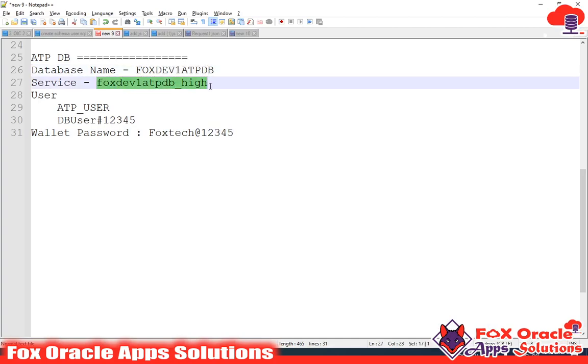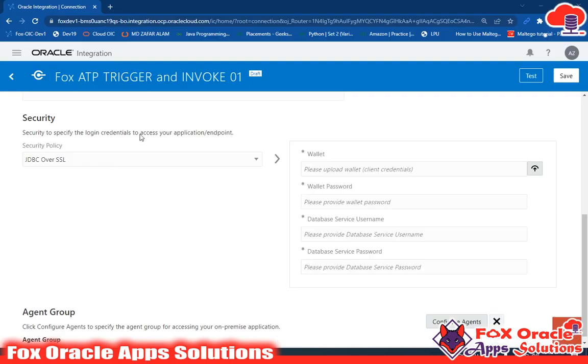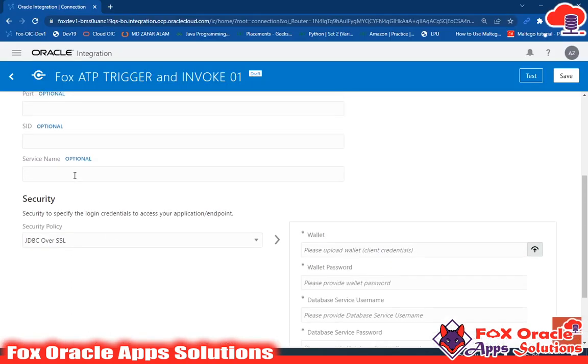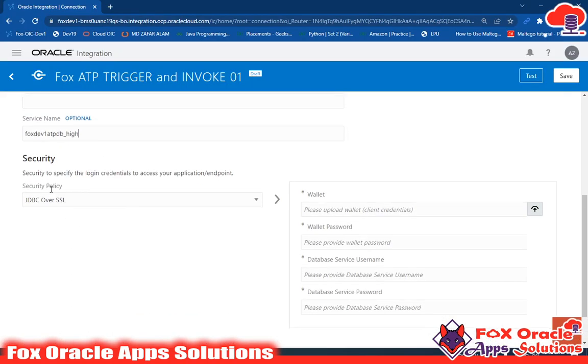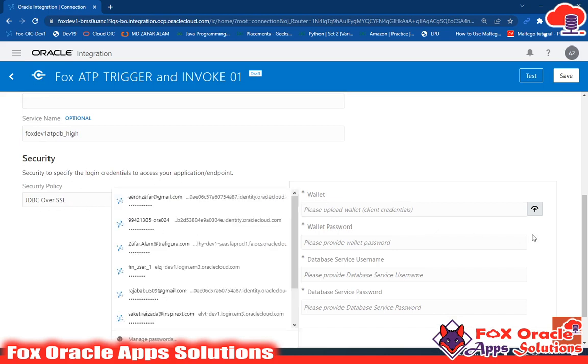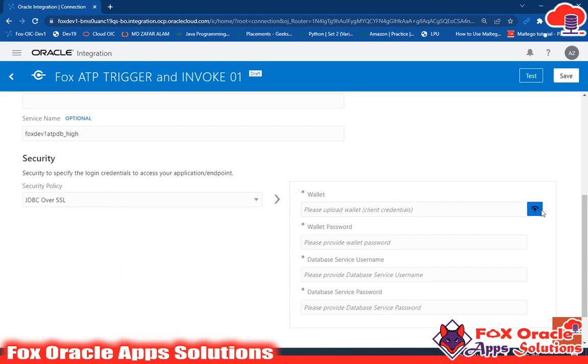I will select the service and put the service name here. The security type will be JDBC over SSL. Now I need to upload the wallet, which I have already downloaded.